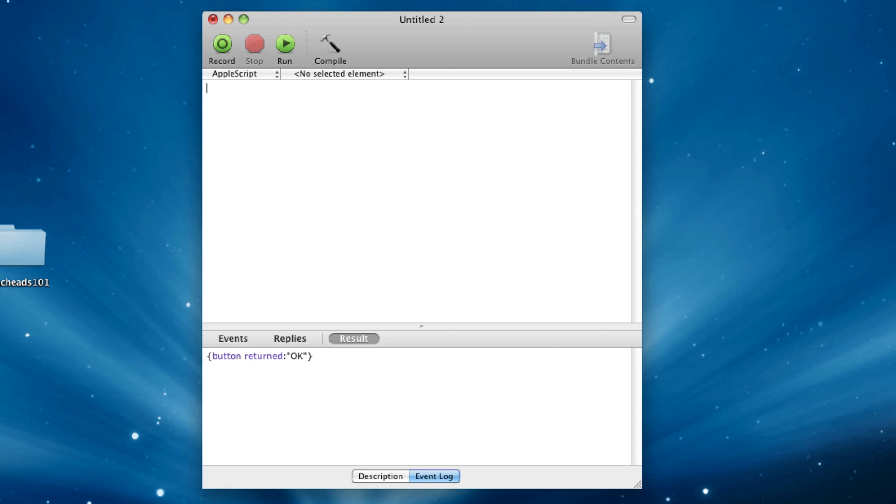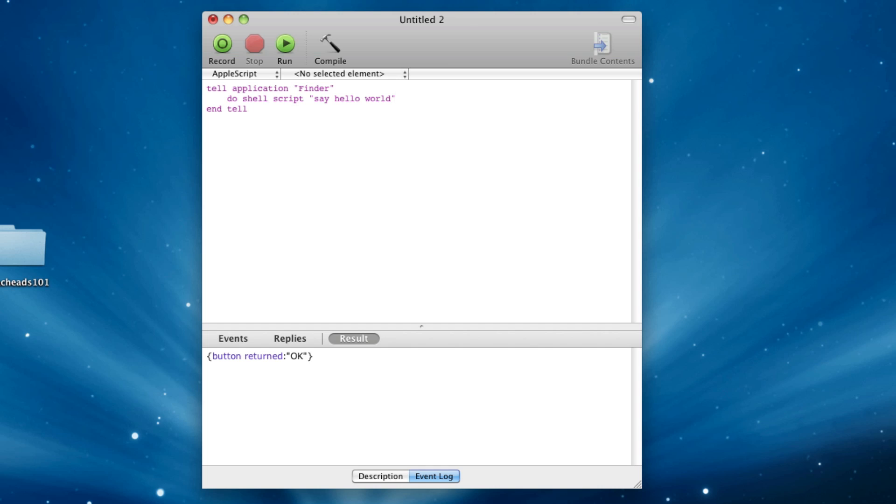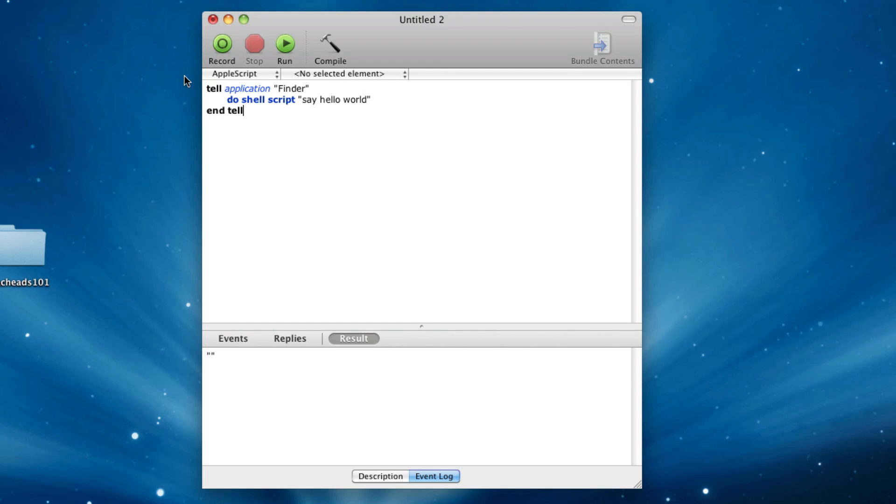All right, so now I'm going to show you how to run terminal commands or shell script commands. You can tell any application that responds to this. I'll use Finder. You can use terminal itself. A couple apps do this. Do shell script. And you can say, say hello world, for instance. This is a terminal command right here. If I run it, hello world. And it'll run that terminal command.